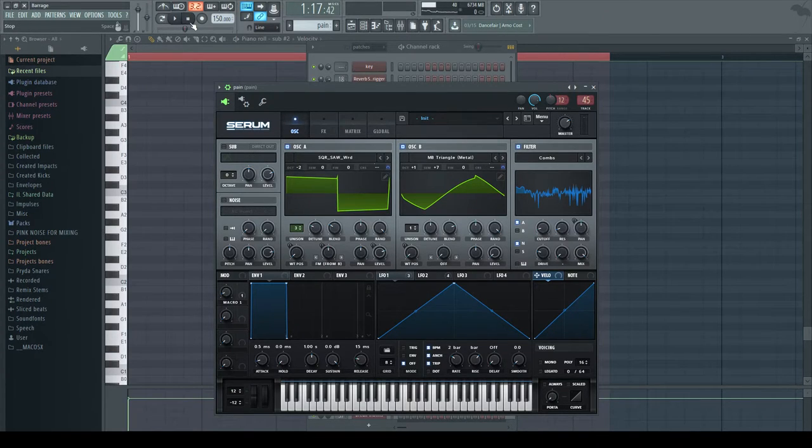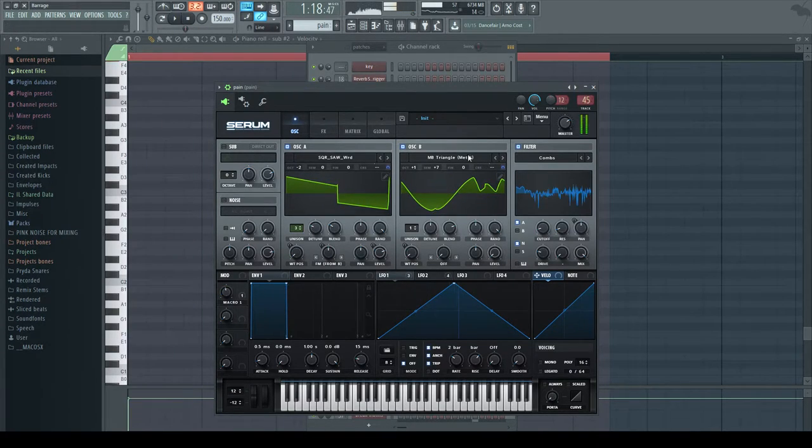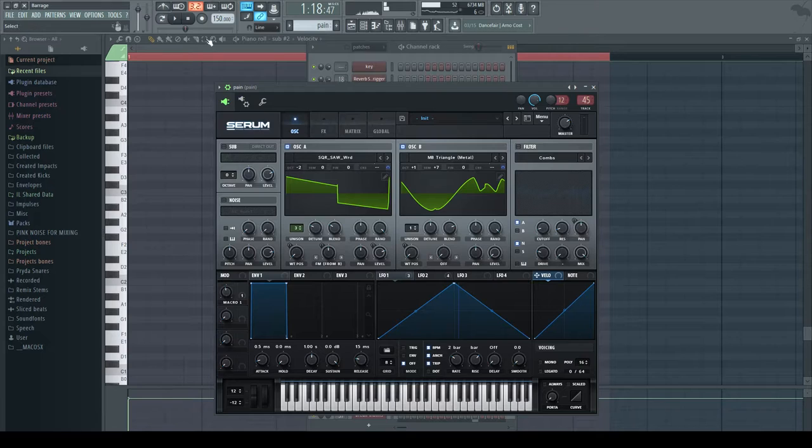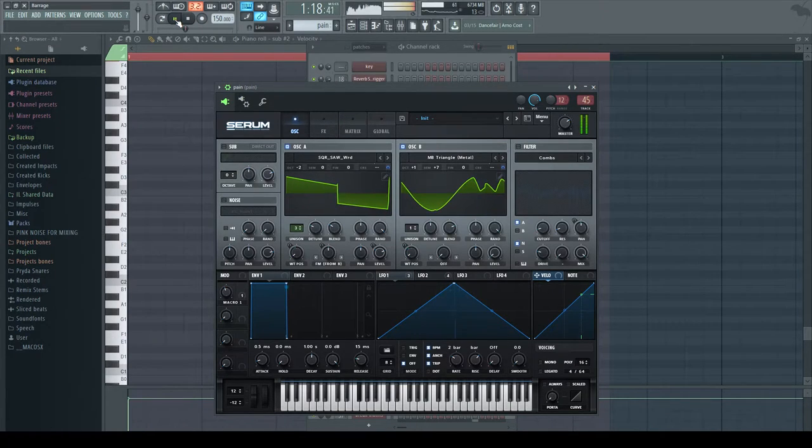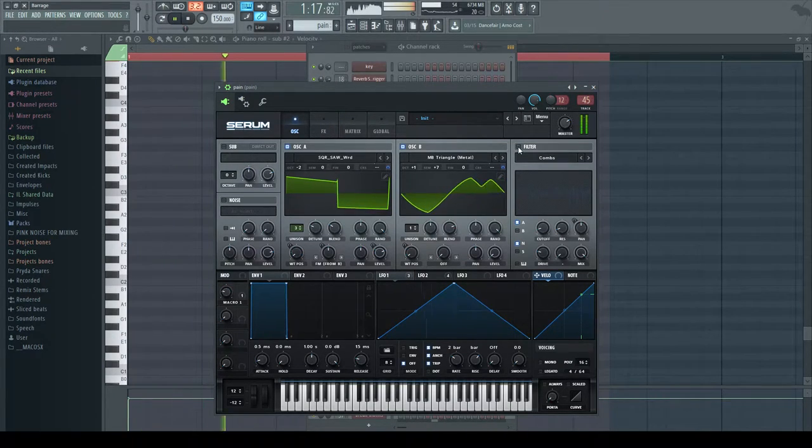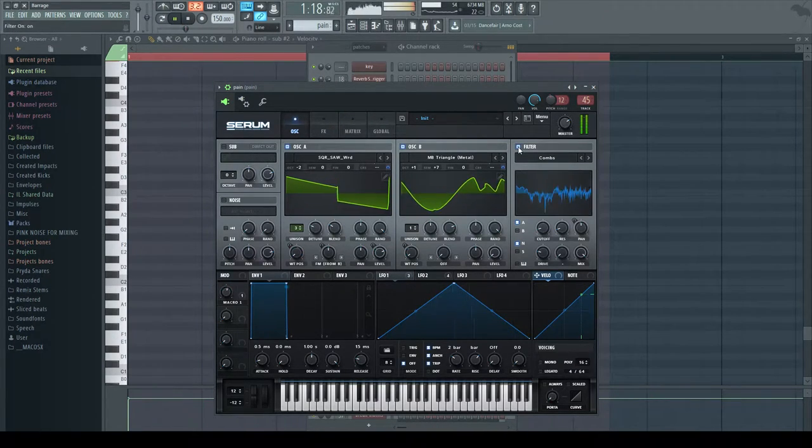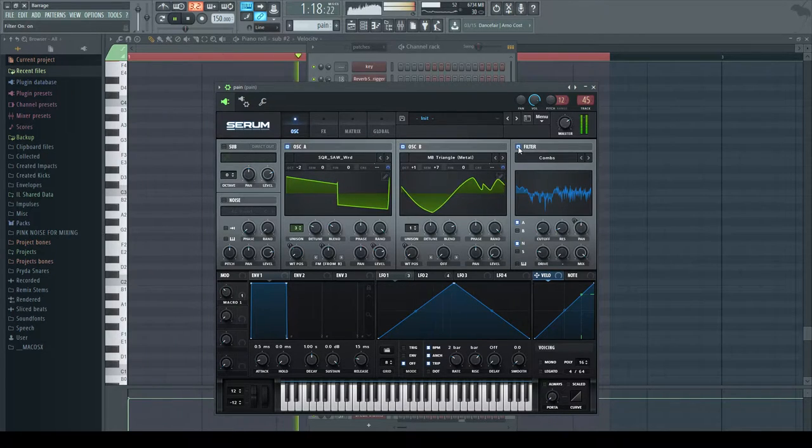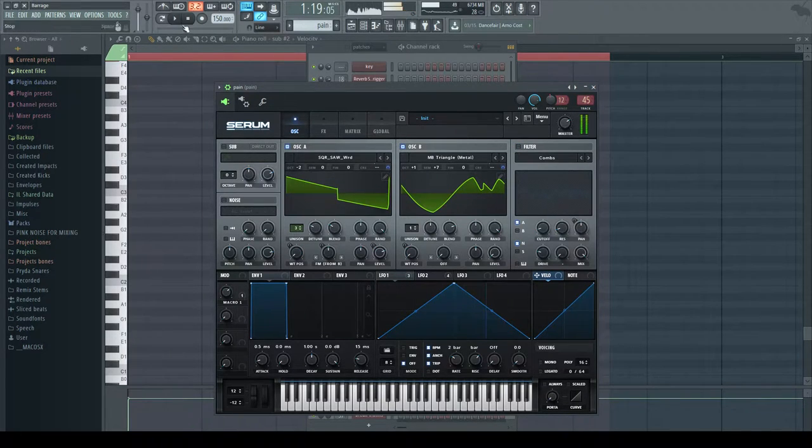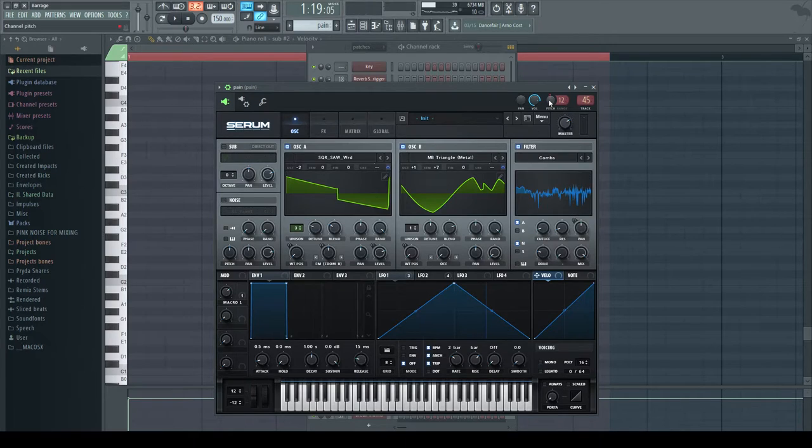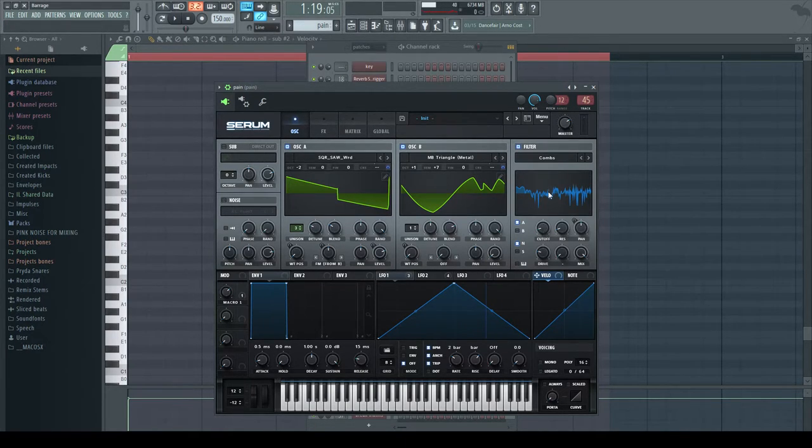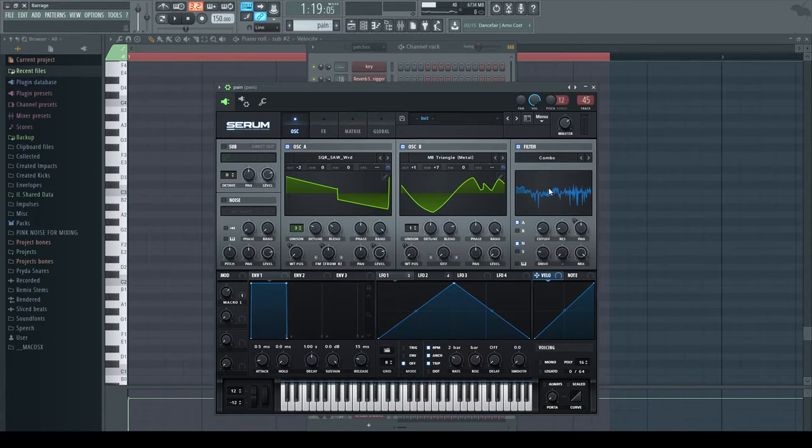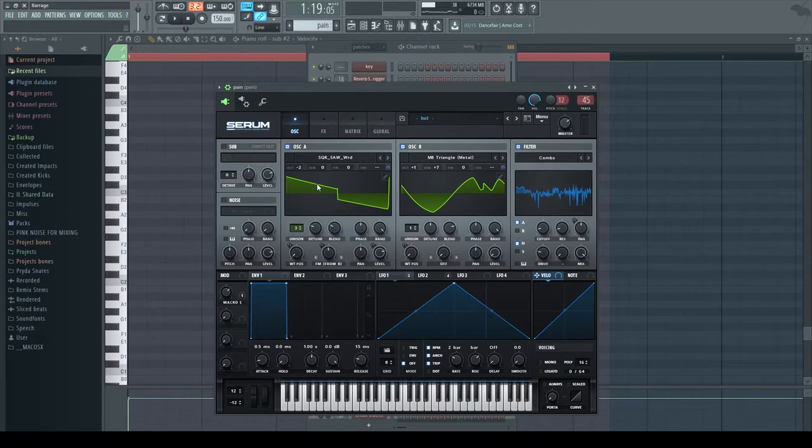So I'll play it again, and then without the comb filter. It gives it a little bit more grittiness, right? So what I did was I brought the cutoff super far down on the comb filter to do that. I don't know, I just like the way it sounded. But basically we have this square and triangle, right?